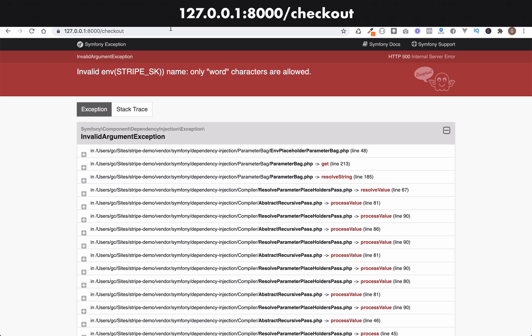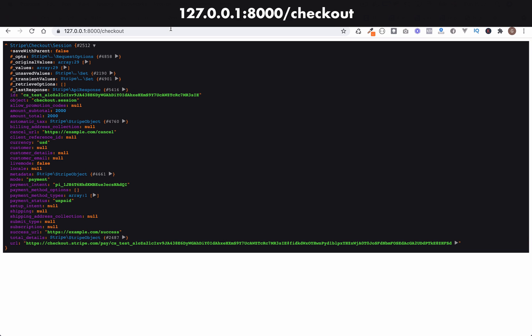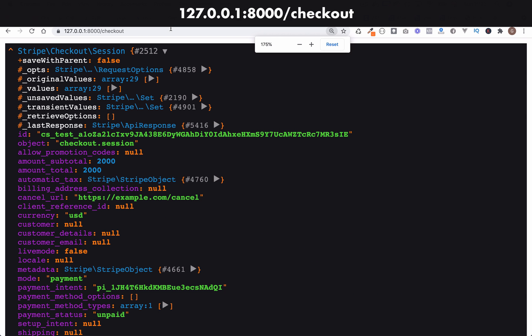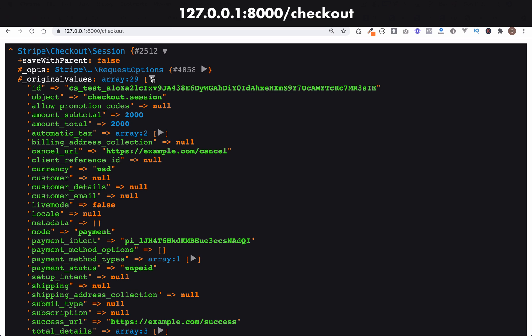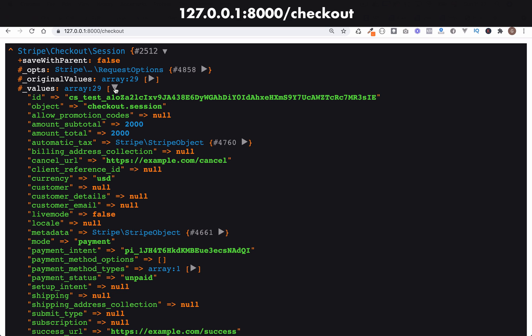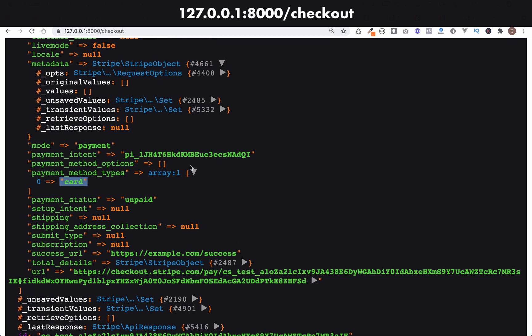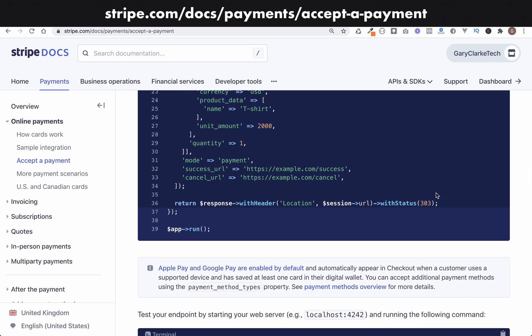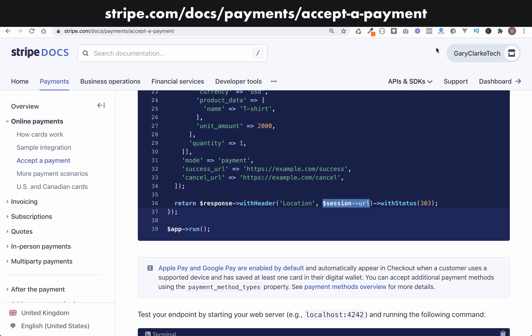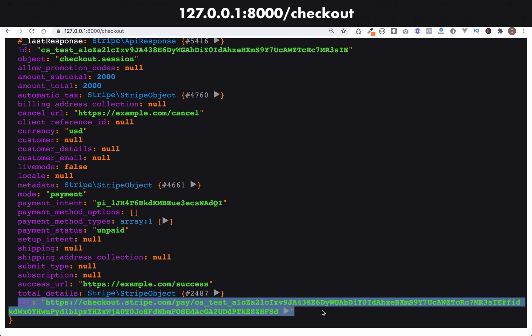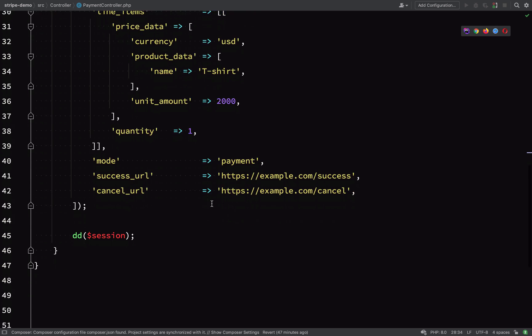We had another error — an extra parenthesis in services.yaml. After fixing that and refreshing, we now have our Stripe checkout session object. There's a lot of data here but you can pick out key bits: for example, the 'amount_subtotal' field — note that's in cents, so this isn't a $2,000 t-shirt. The payment method type is 'card'. The next thing we need to do is redirect to the Stripe page by grabbing the session URL, visible at the bottom of the session object.